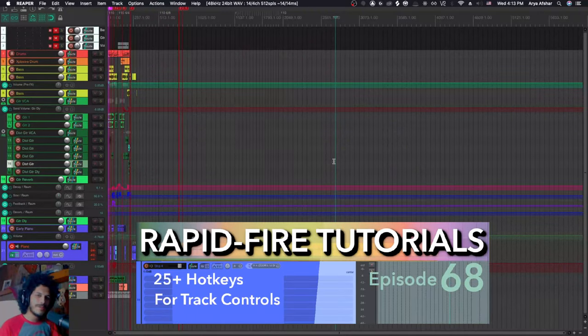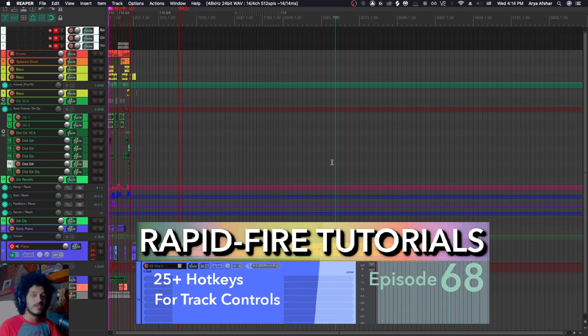Hey, how's it going? Welcome to Rapid Fire Reaper tutorials, all info, no fluff. And today we're talking track-based hotkeys.